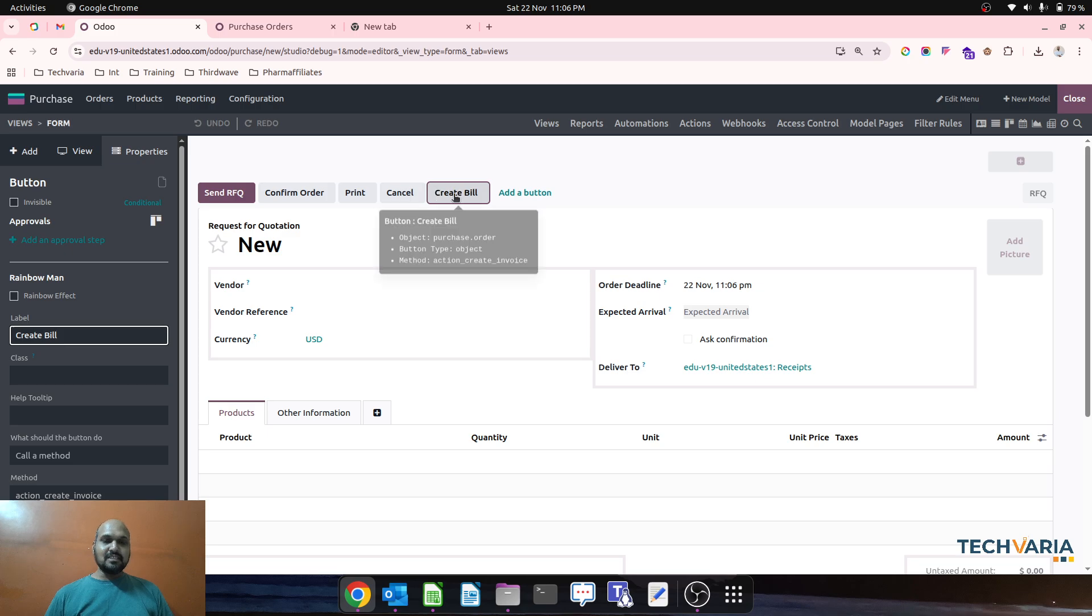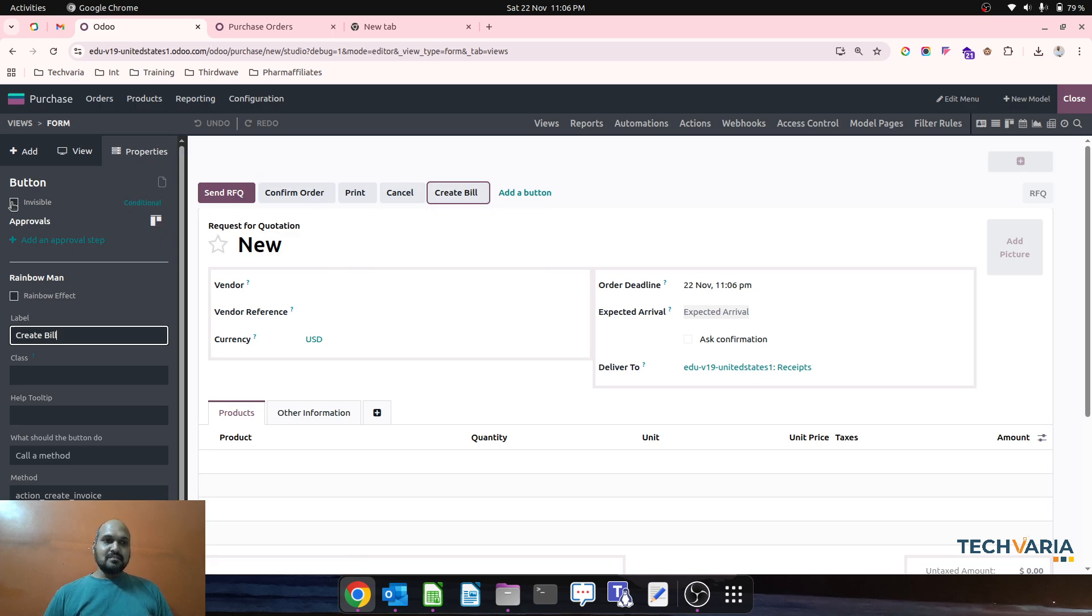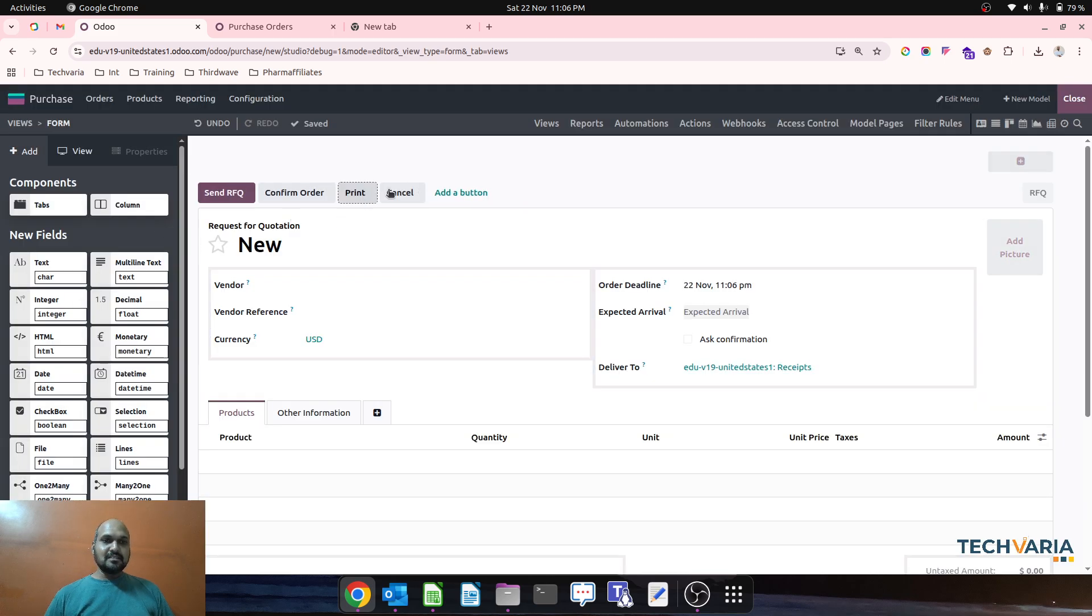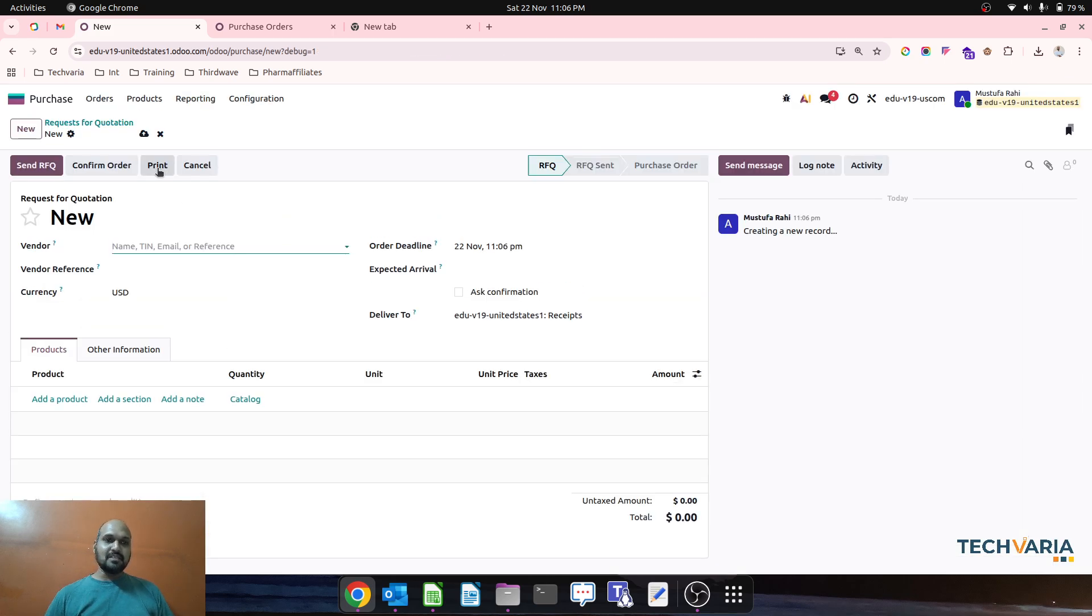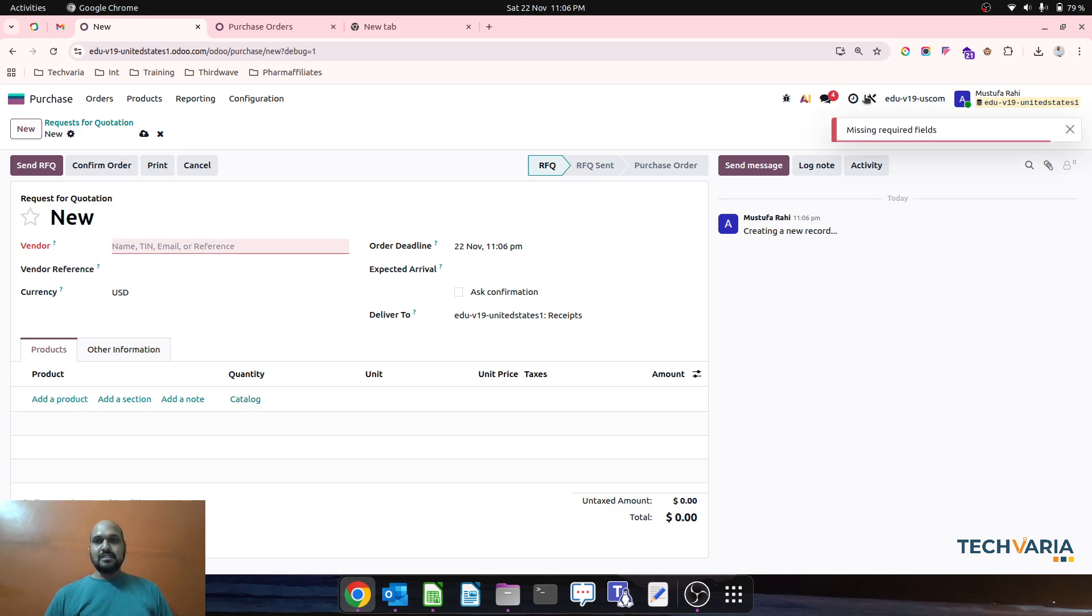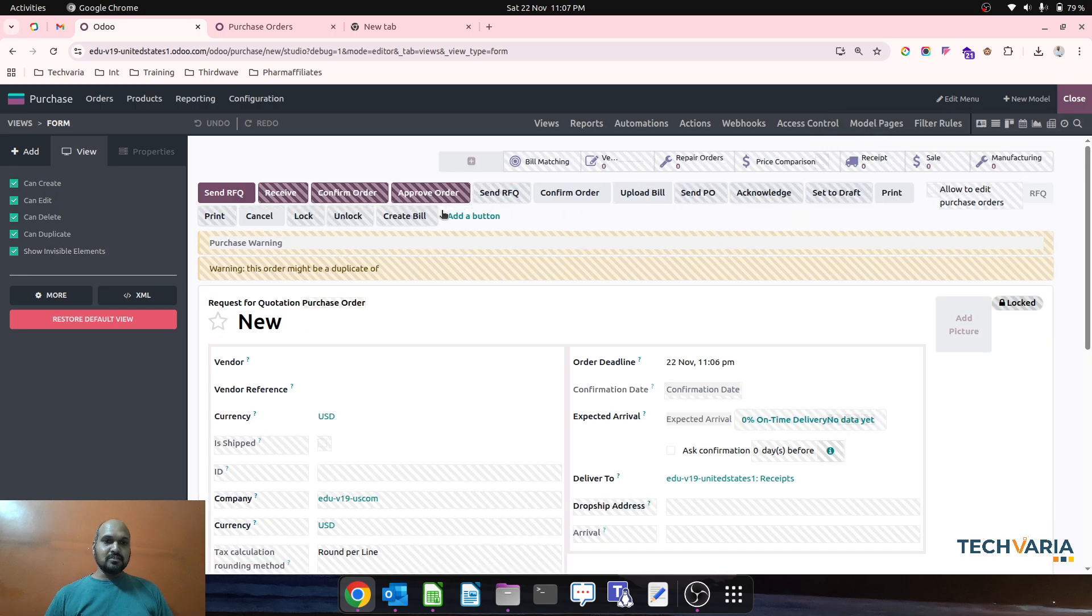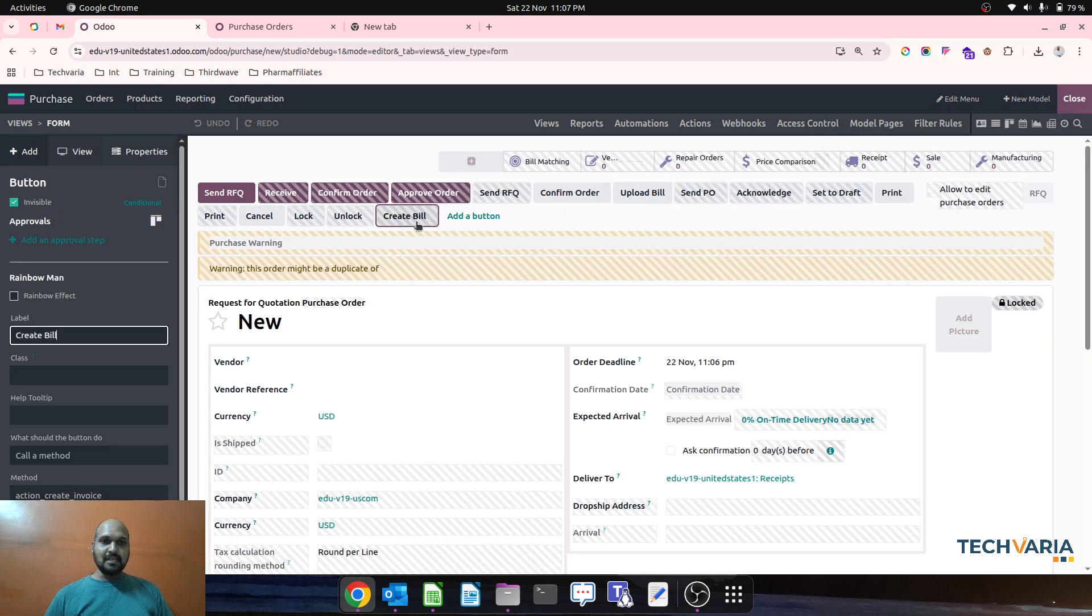And on this button we can make it first invisible. So this button is no more available, you can see. This button is no more available. But now to make it visible again, we go show invisible element, we find this button.